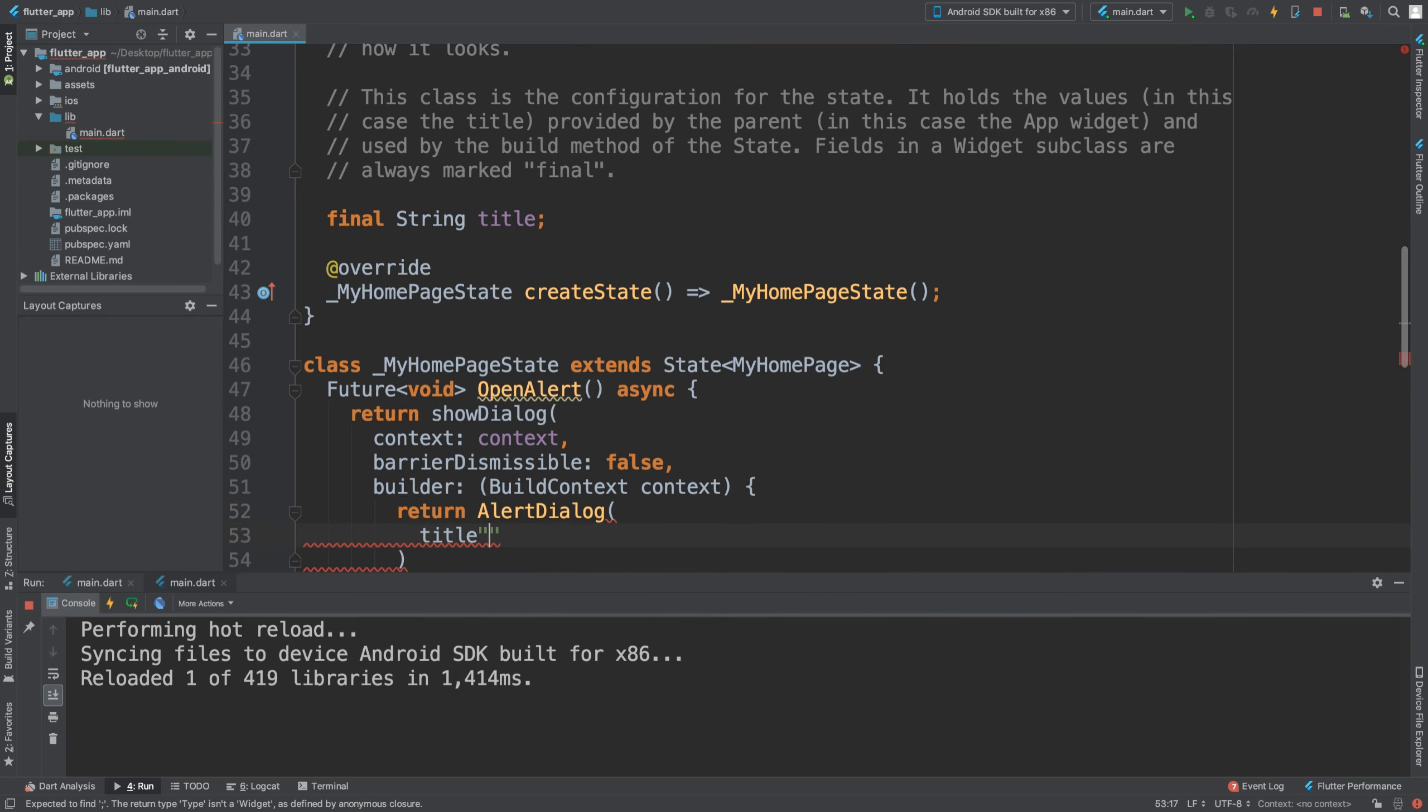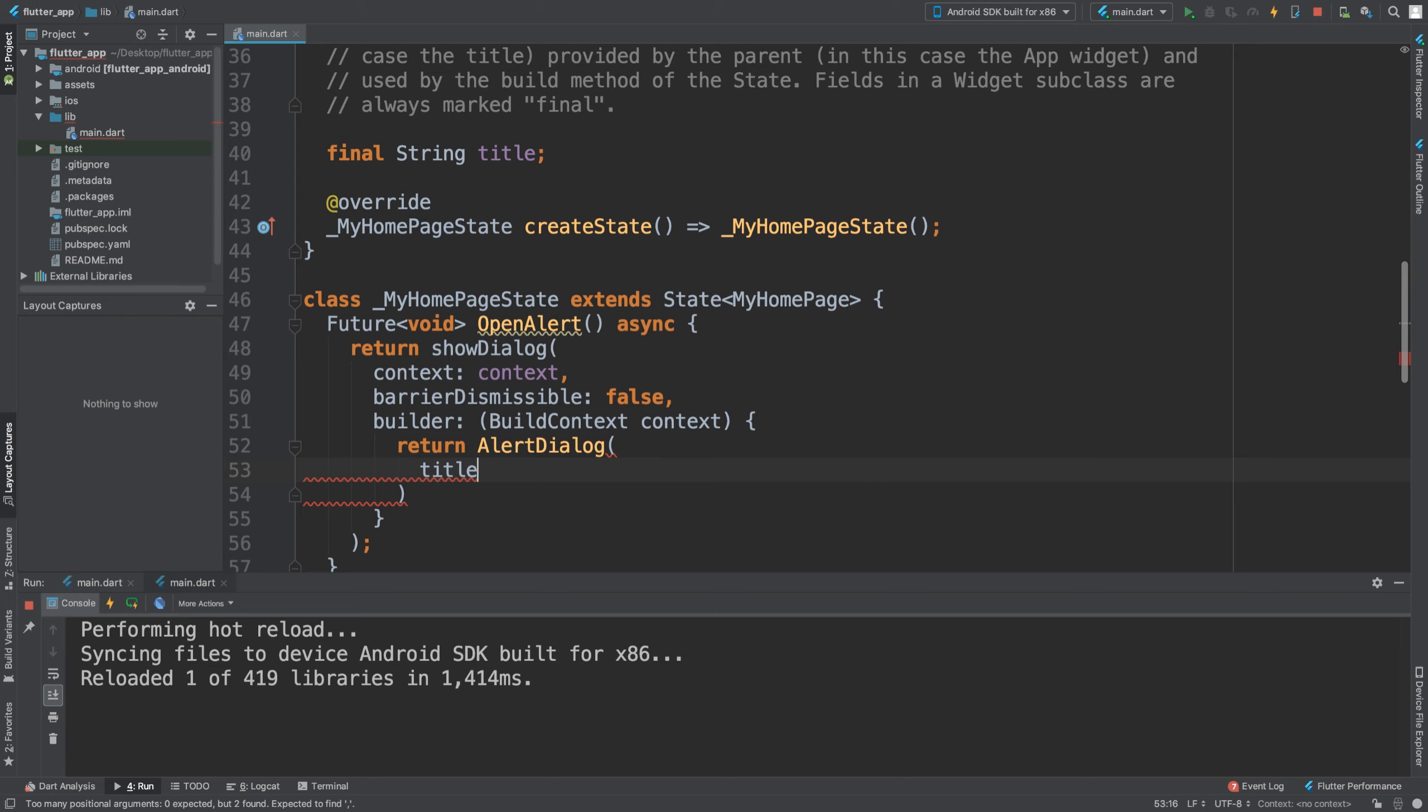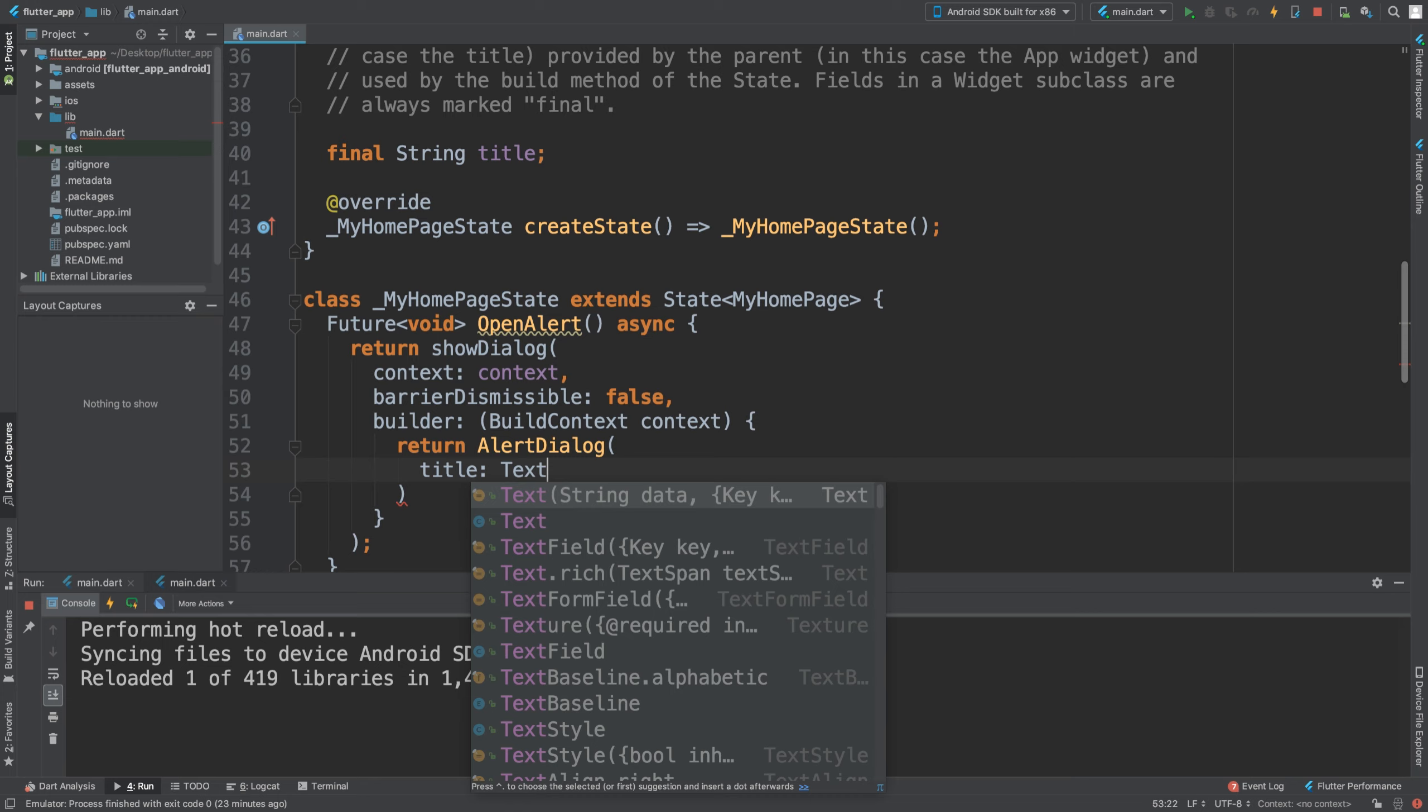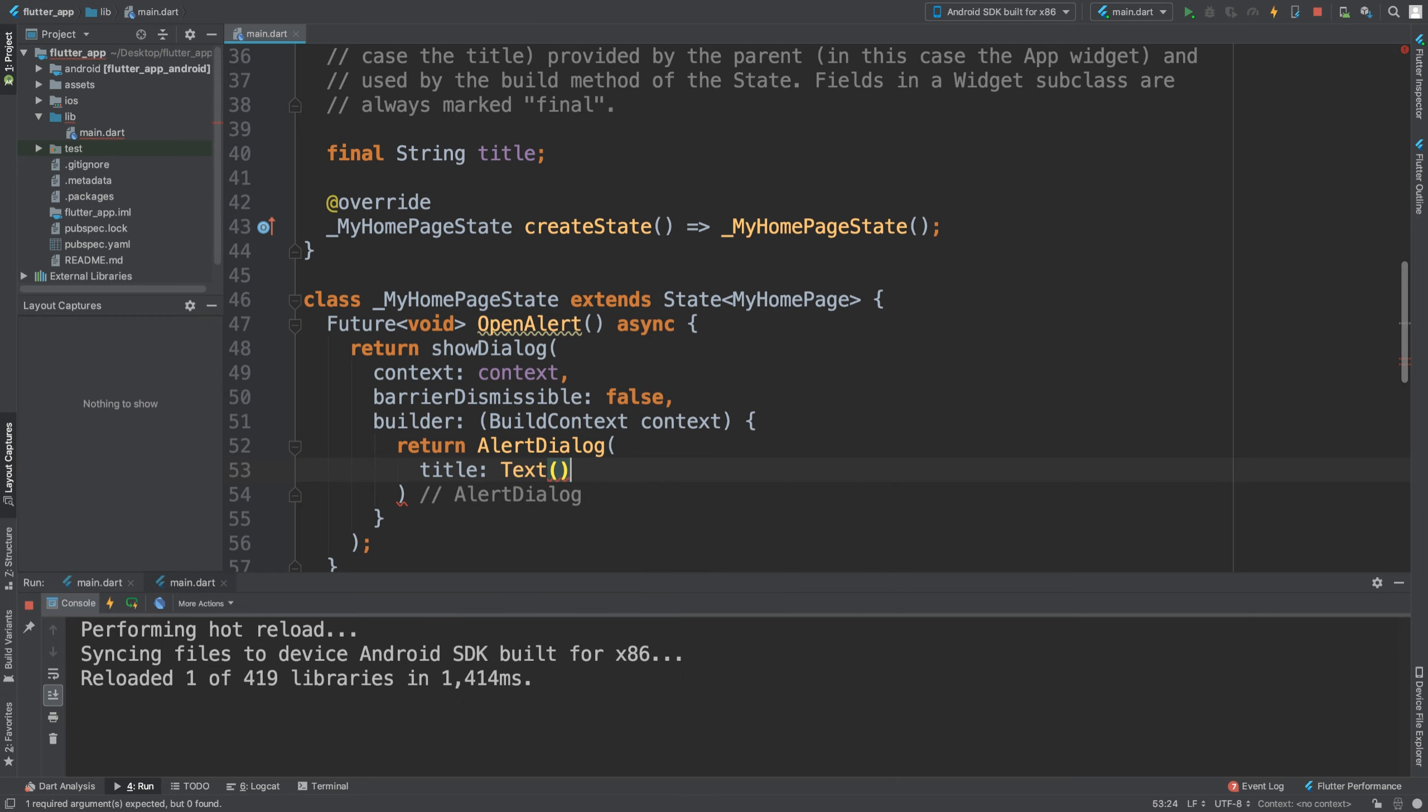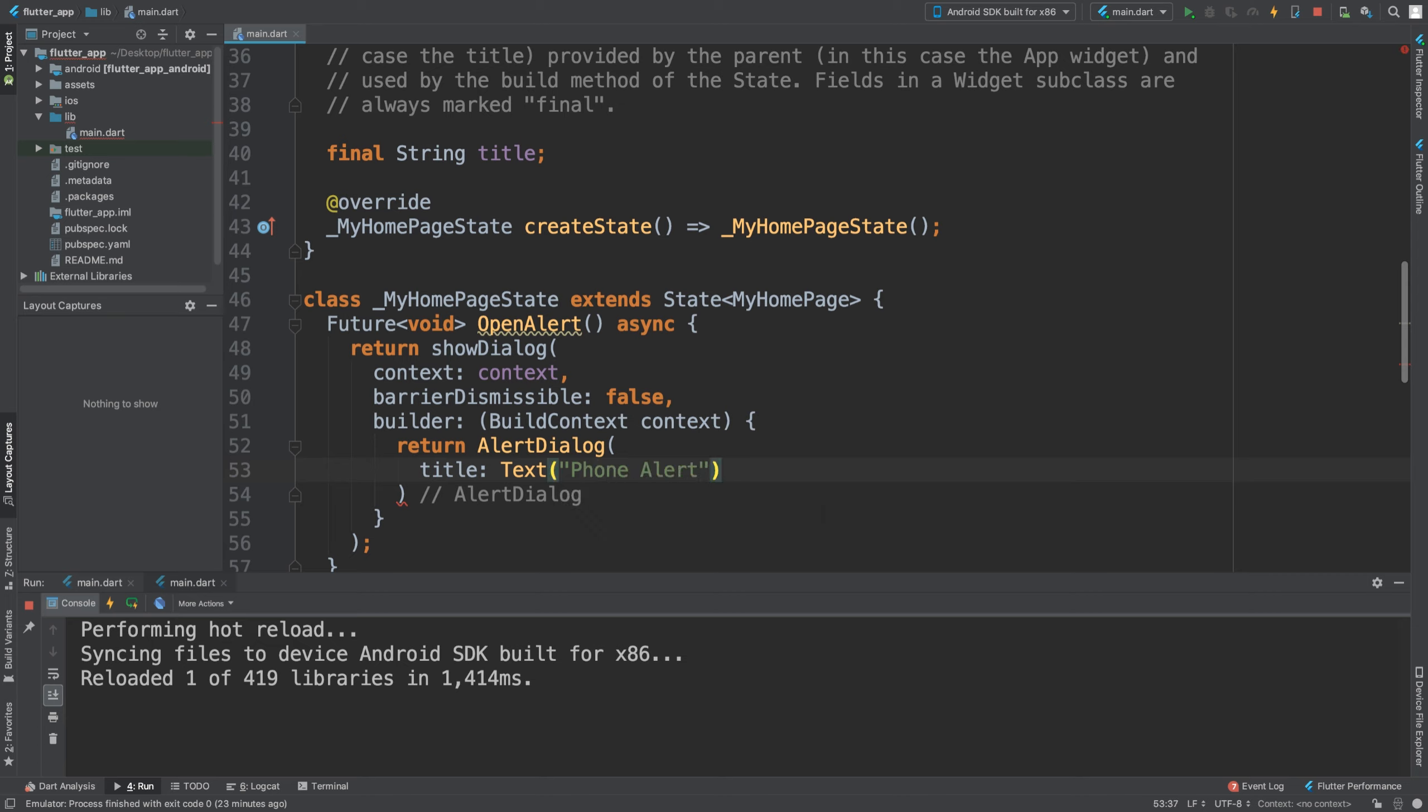We need a title, and the title is going to be a text. What can we say the title is? We're going to say phone alert.